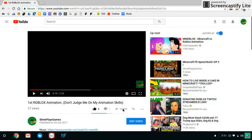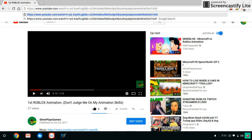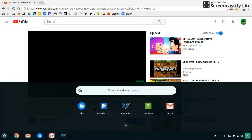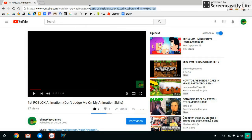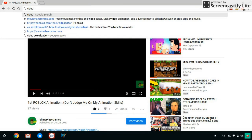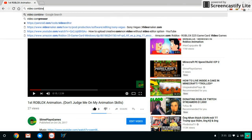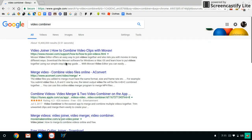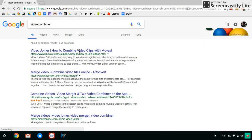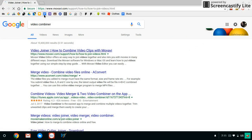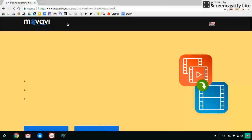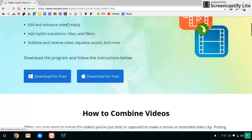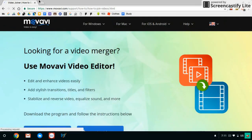First you go to, you search up video combiner. There's a ton of video combiners, so you just need to download one. You can look down for free, so you could do that.